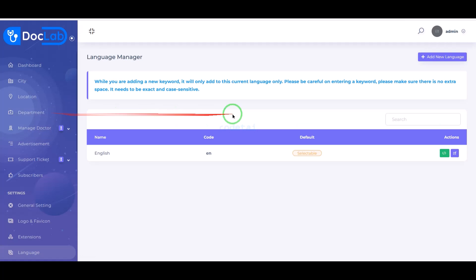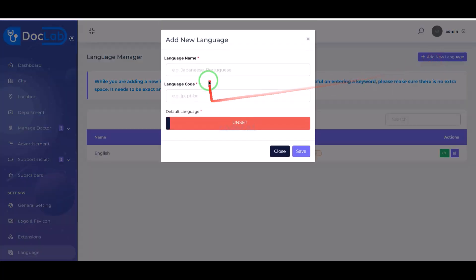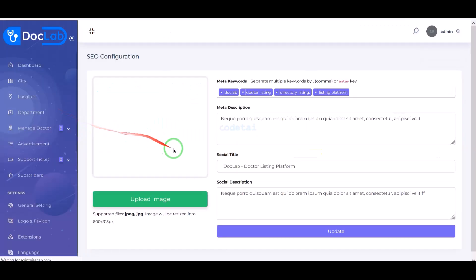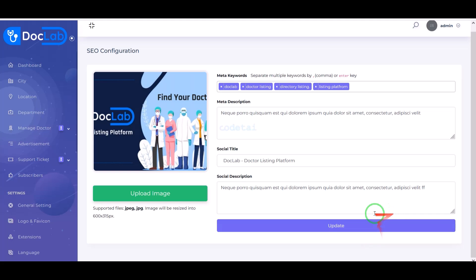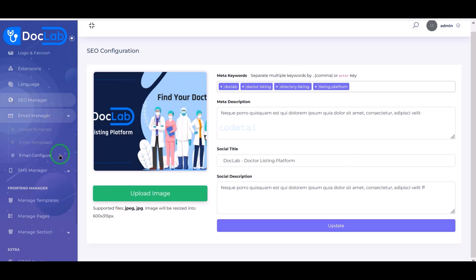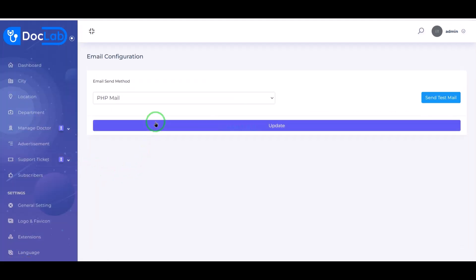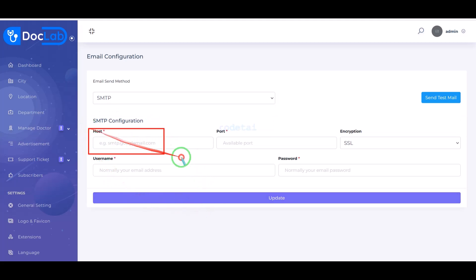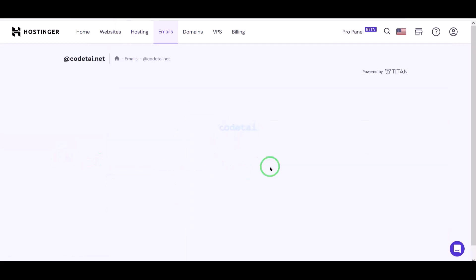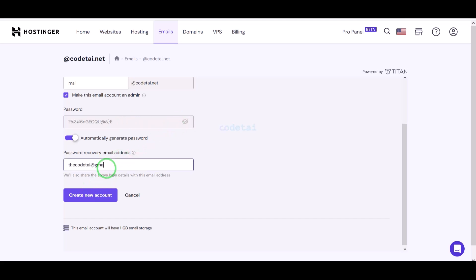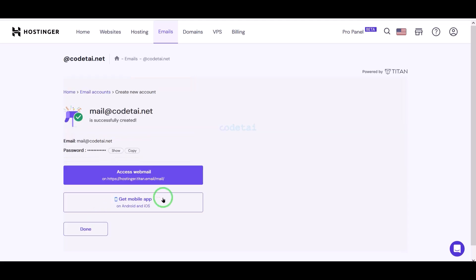You can add multiple languages of any country to the website. You can submit website SEO information in the SEO manager section. Now we will learn how to set up the email server with the website. We must use an SMTP server — for this we have to submit the mail information. We will also learn how to create a mail server in the hosting panel and add hosting panel mail server information to the website.